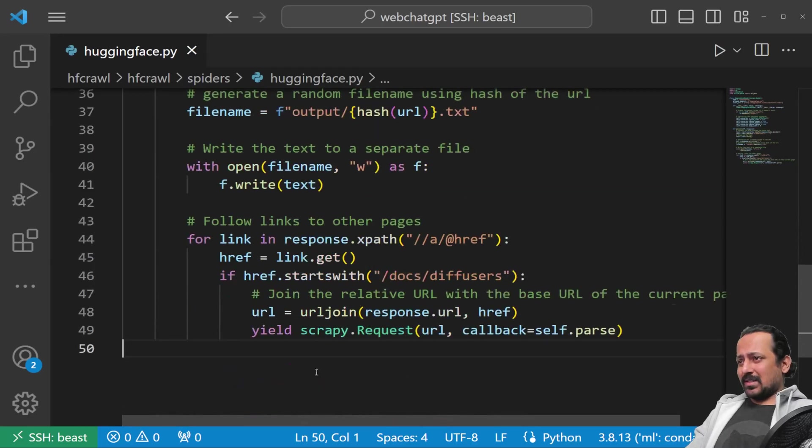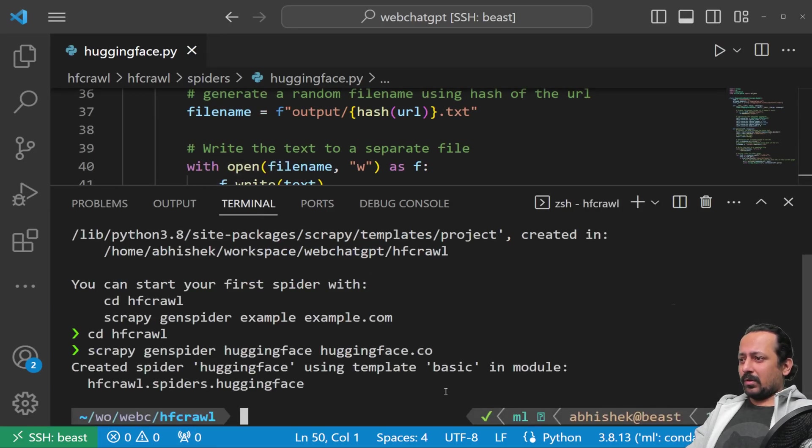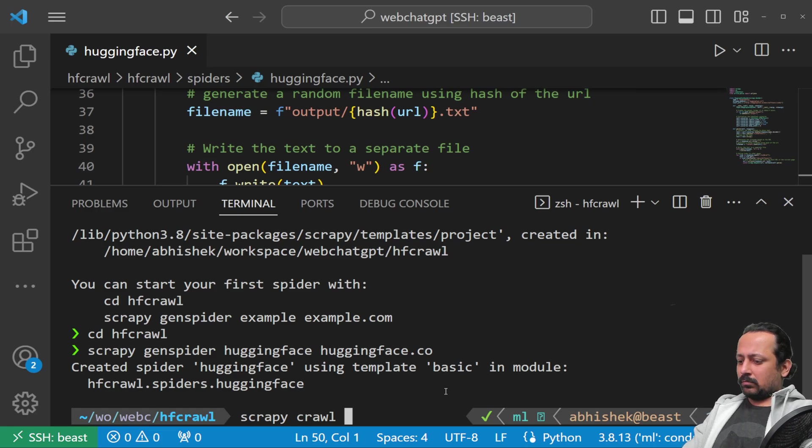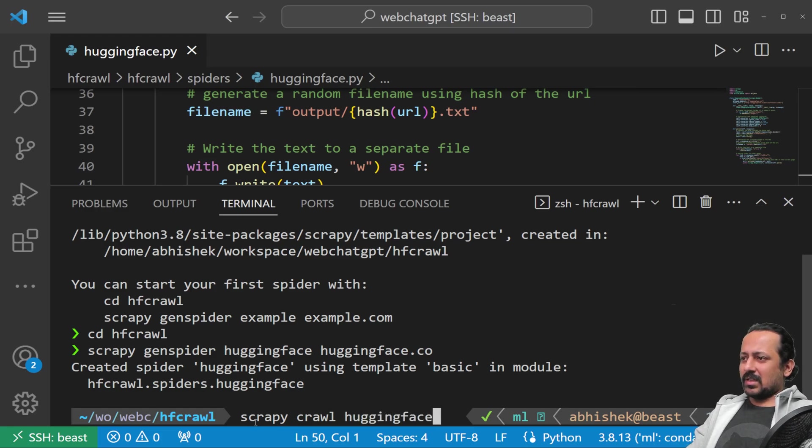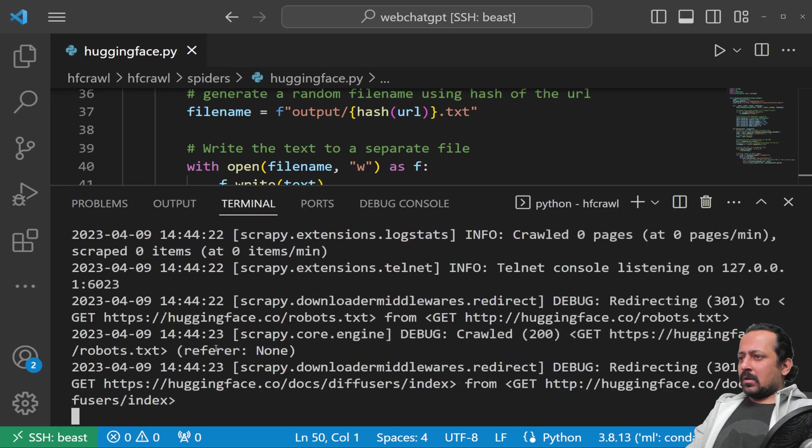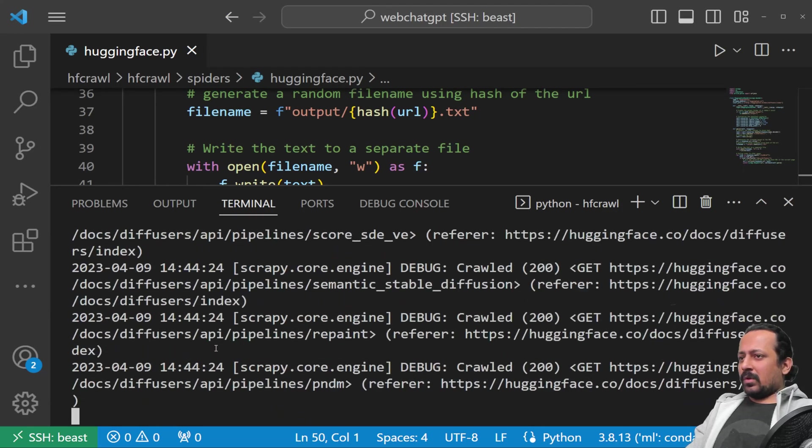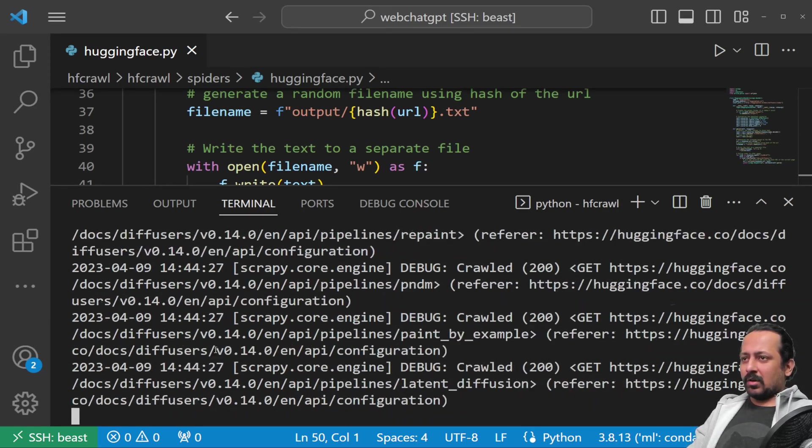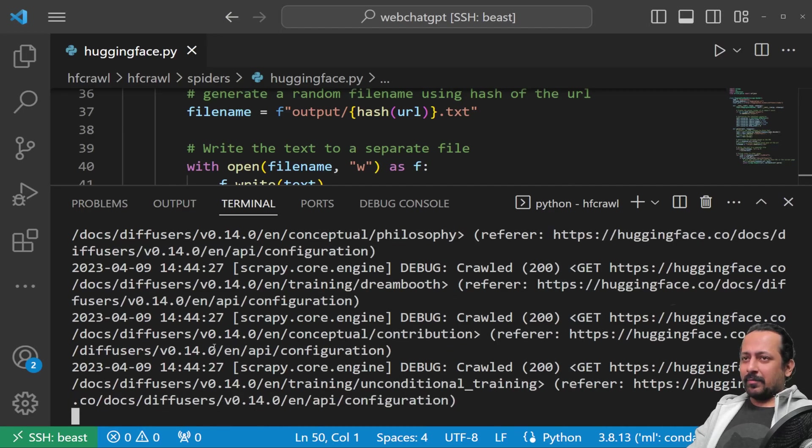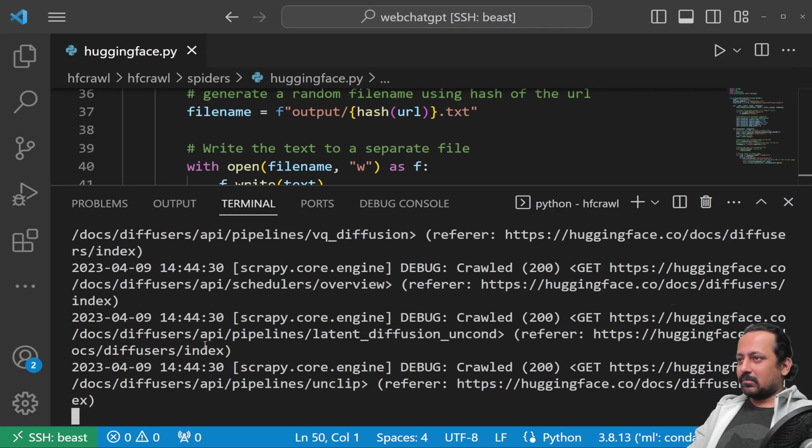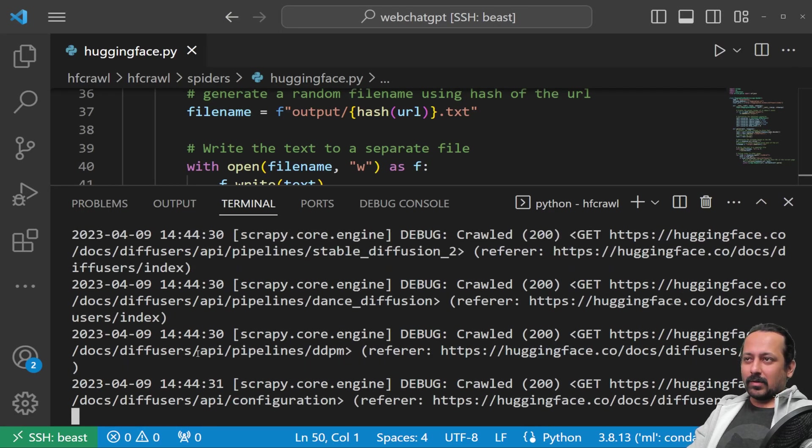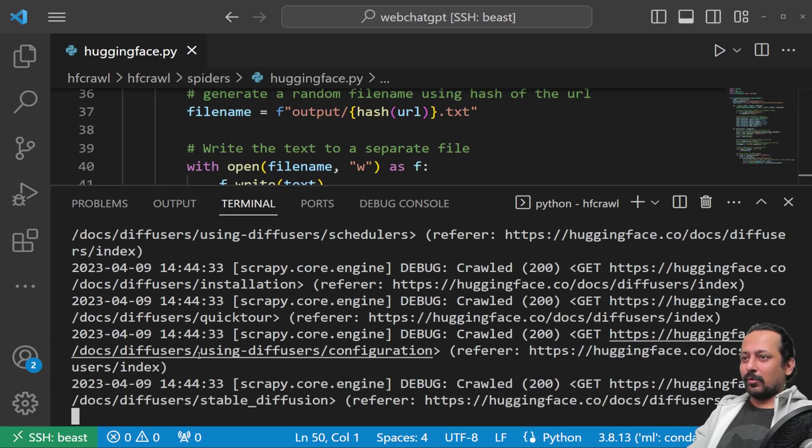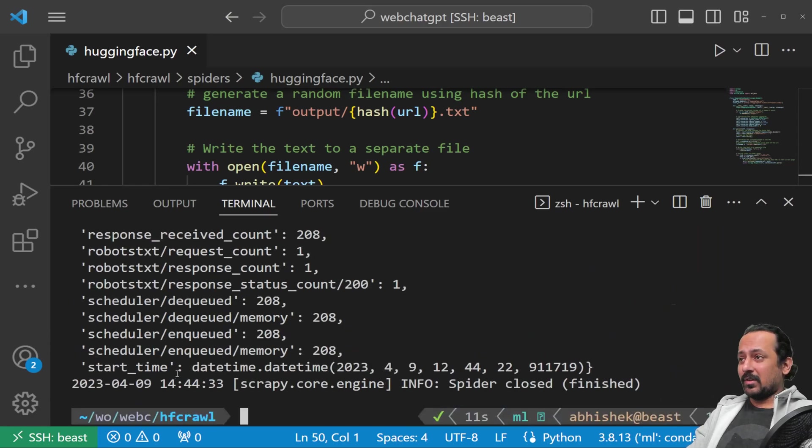Once this is done, you can start crawling. To crawl, just write scrapy crawl hugging_face. You must be inside the hf_crawl folder. Once we start crawling, make sure you obey robots.txt and don't crawl too fast, otherwise you might get blocked.